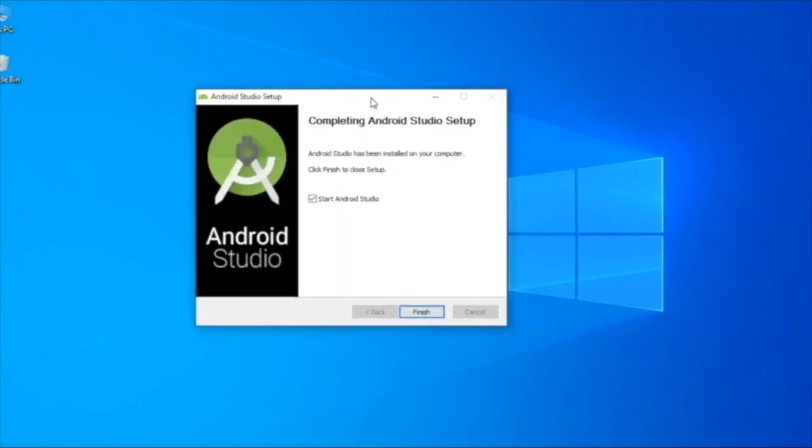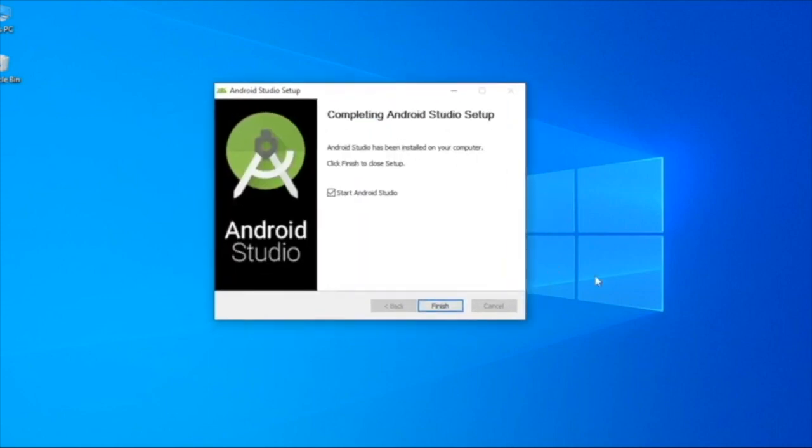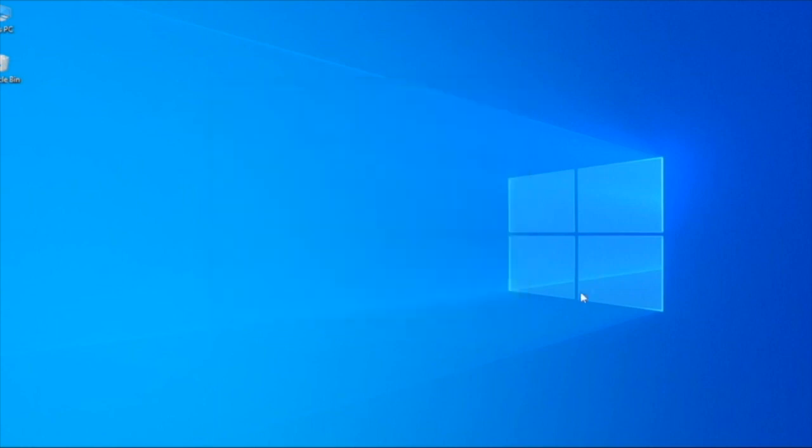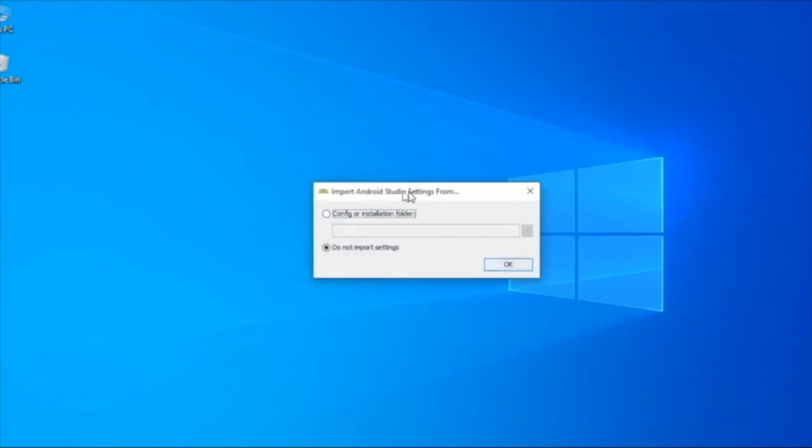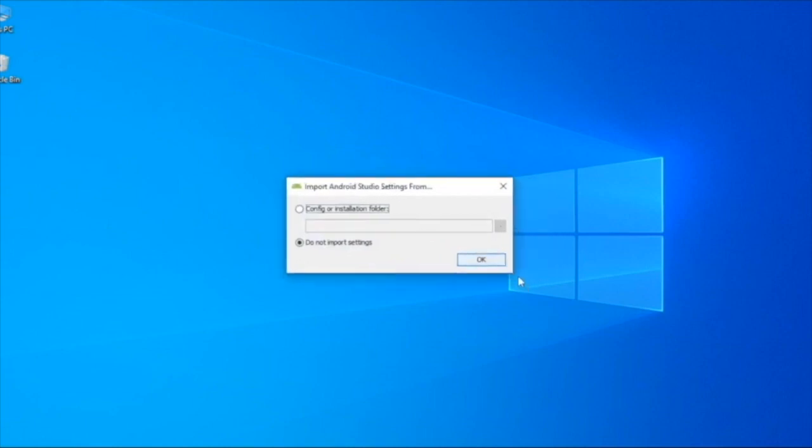We will finish the installation. There is the import dialog box. The import dialog box is set to not import settings. We will not have the import settings.